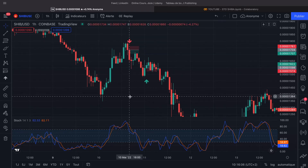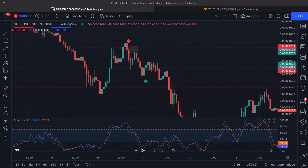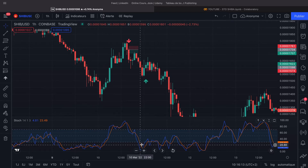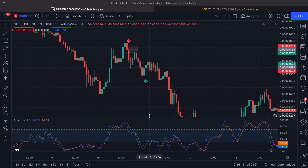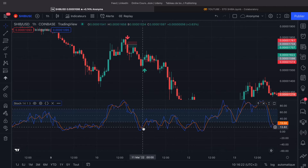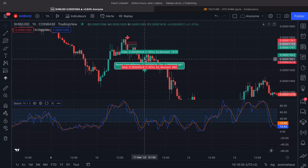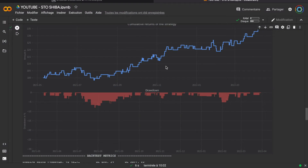For the long position, it's exactly the same thing. We wait to have an oversold market, and we wait for a crossing between the blue line and the orange line, but in the other direction — we wait for the retracement. Then once we have this crossing, we open a buy position, also with a take profit and a stop loss at 1.5%.